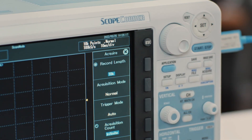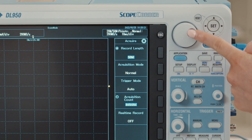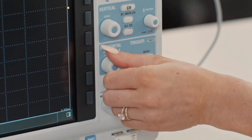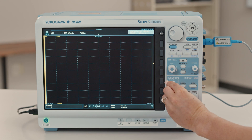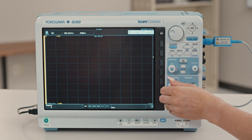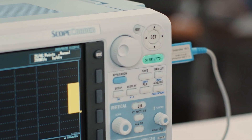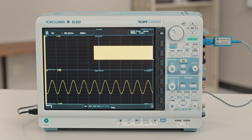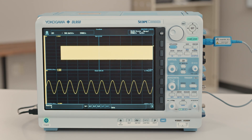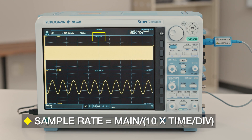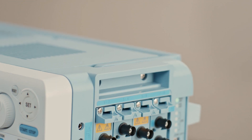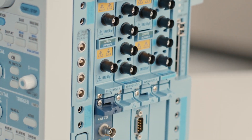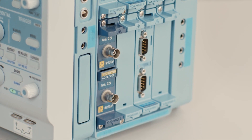Record length is how many data points the DL950 will acquire, and can be set from 10,000 points up to 4 gigapoints. The time per division determines how long the DL950 records — multiply the time per division setting by 10, since there are 10 total divisions, to determine the total time. For example, one second per division is a 10 second recording. The sampling rate is how many data points the DL950 is taking per second, determined by dividing the display record length by 10 times the time per division. The number of channels you need to record also affects how fast you can sample and for how long.